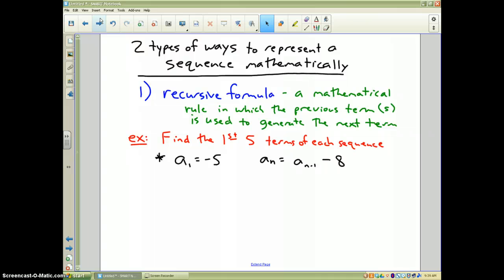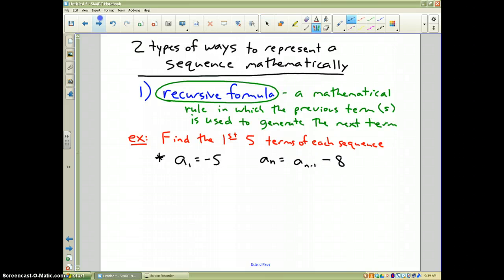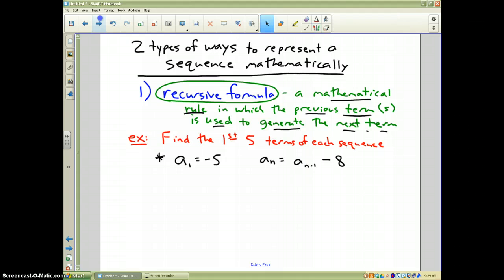There are two ways to represent a sequence mathematically. This video is only going to talk about recursive formulas; the next video will talk about explicit formulas. A recursive formula is a mathematical rule in which the previous term or terms are used to generate the next term.